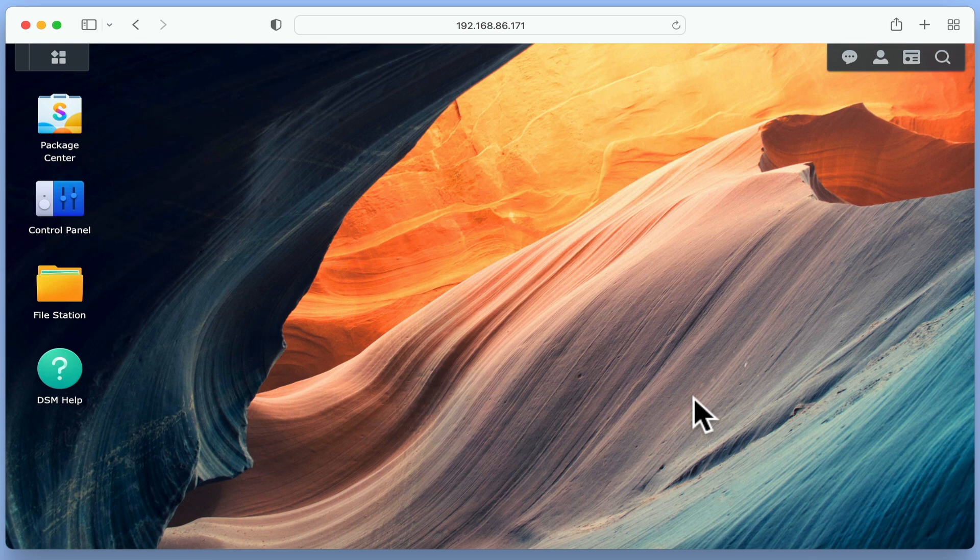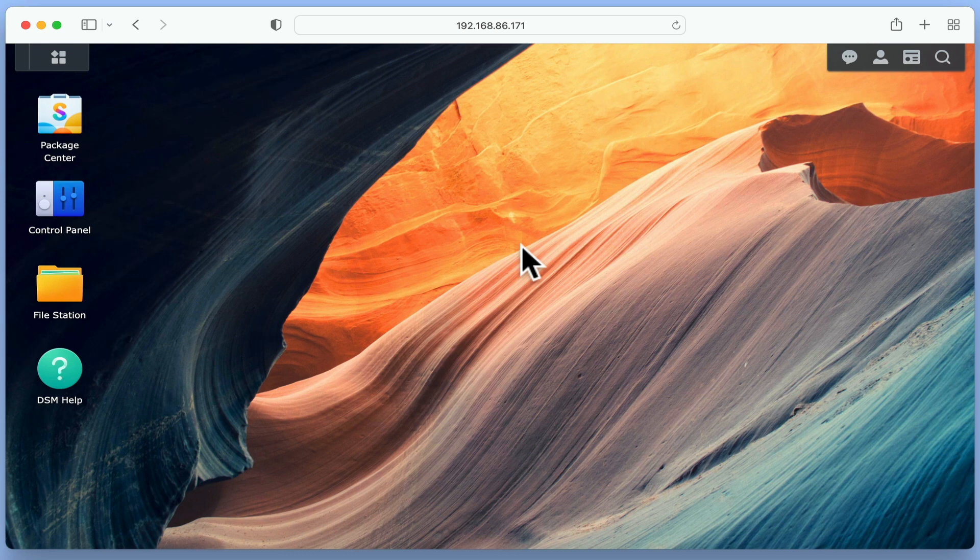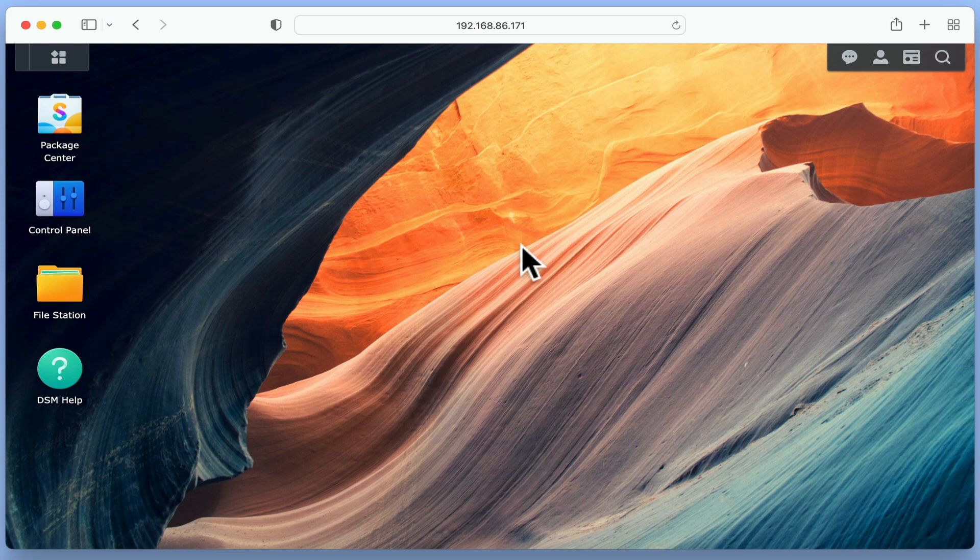To the right of the main menu, we have the task bar, which will display the icons for any applications that we currently have open. However, if we regularly use a specific application, we can pin that application to our task bar so that we can access it more quickly.